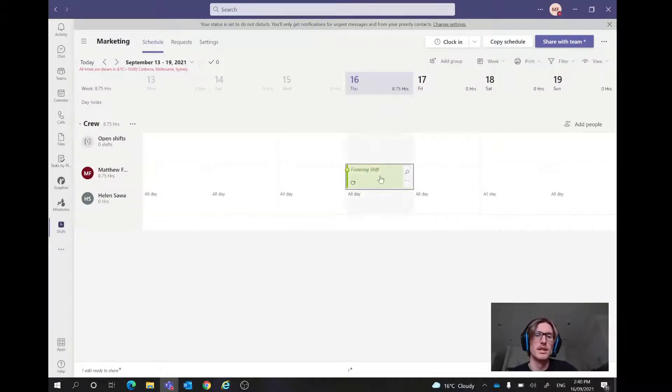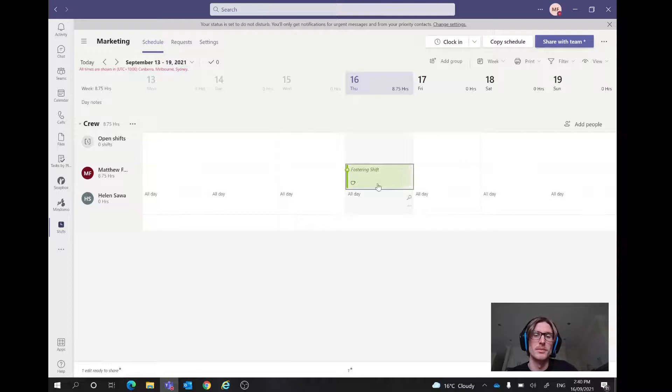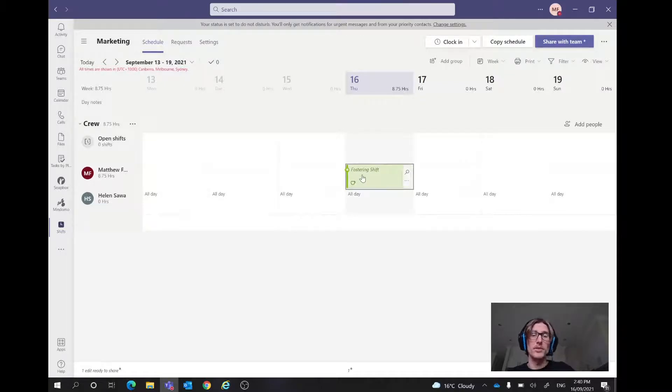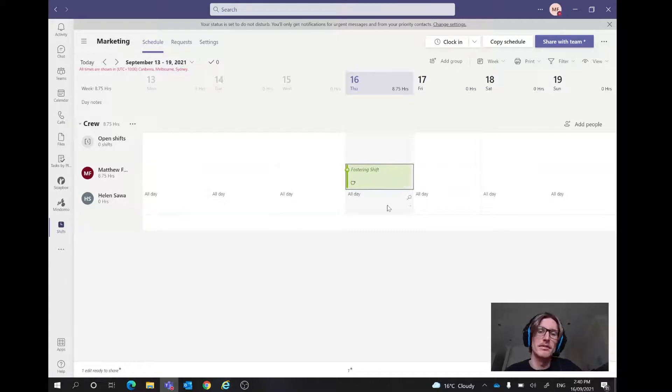And that's going to come straight in there. So Thursday, we've got that shift in there, nice and simple. So that fostering shift there. Another thing we might want to do if we are using a shifts app is we might want to add in leave for someone. So in that circumstance, we'd go to three dots and let's do a time off request.